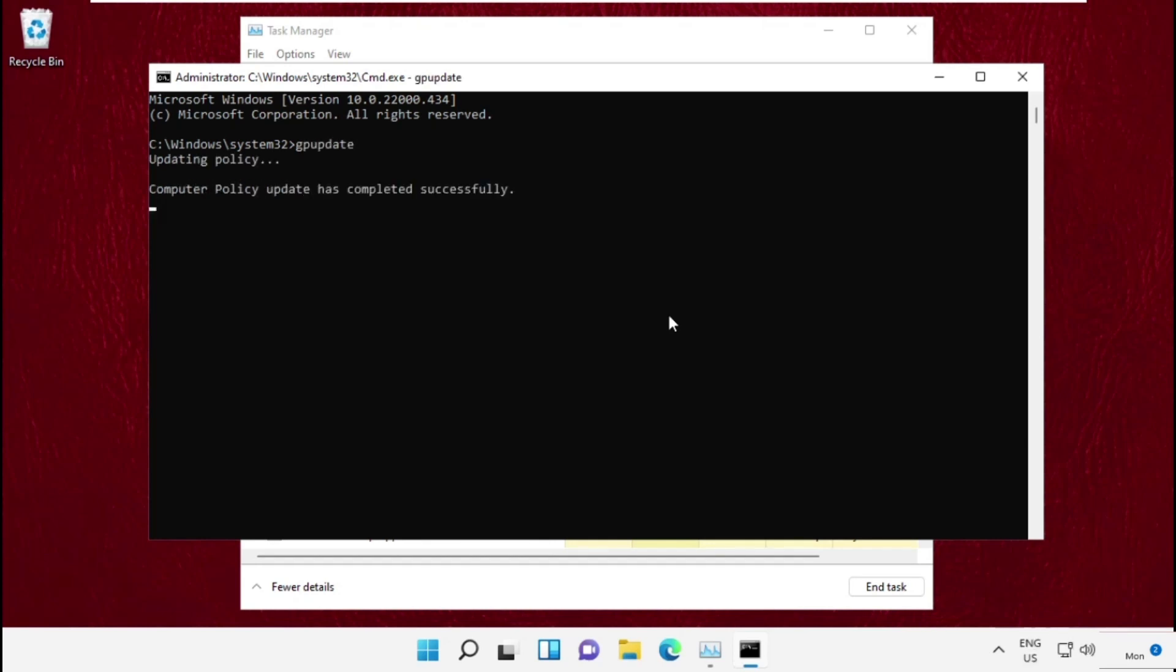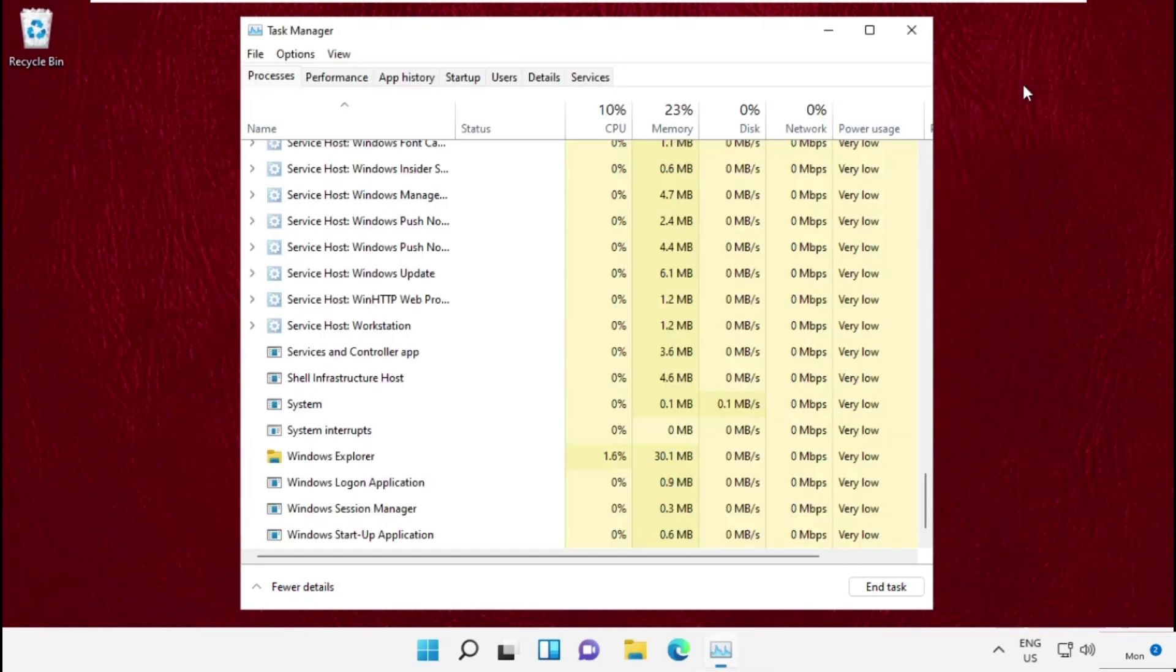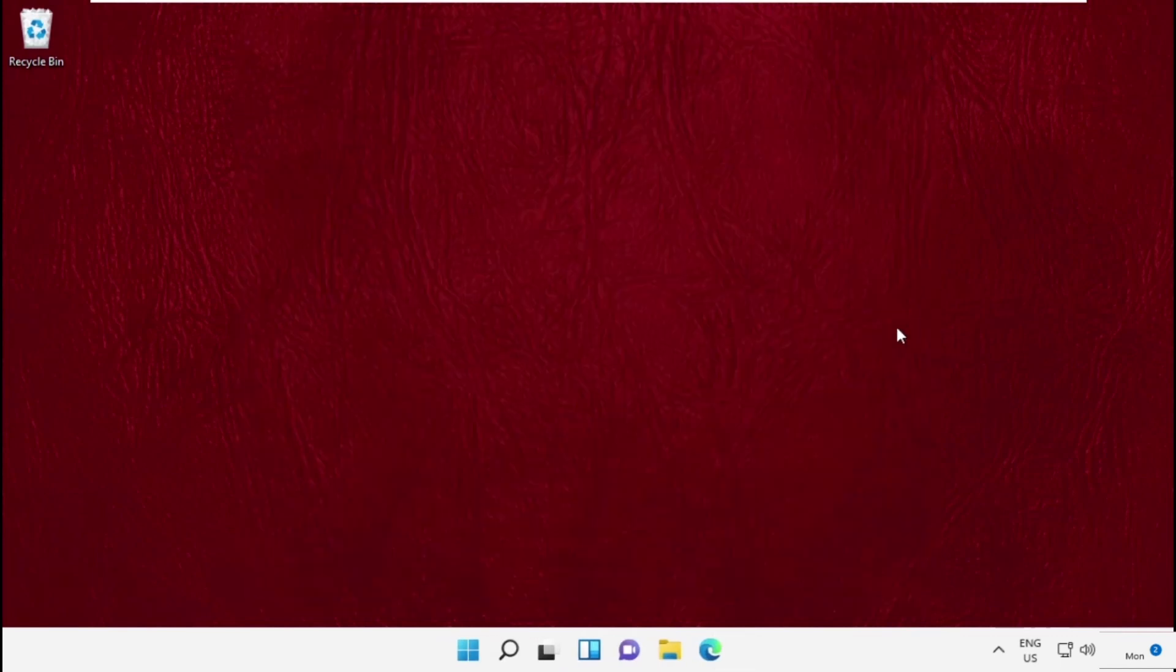It will take some time to complete the process. So wait for it. Once done, close this and move to the next step.